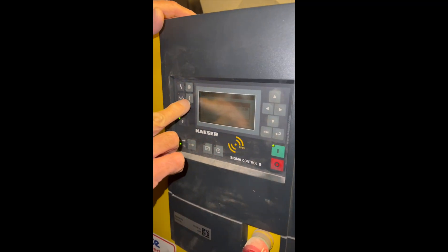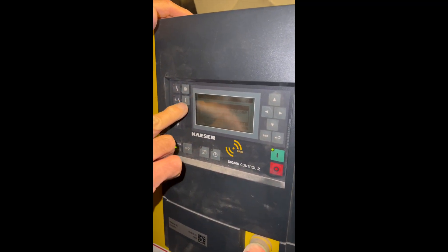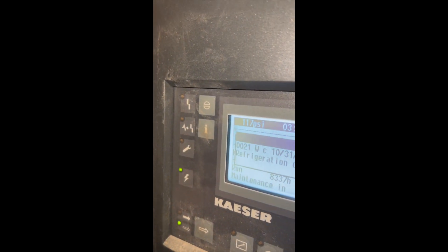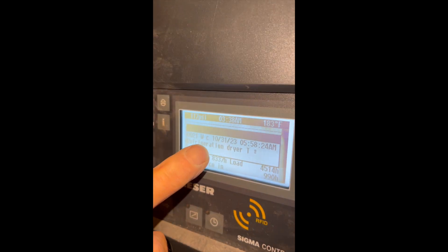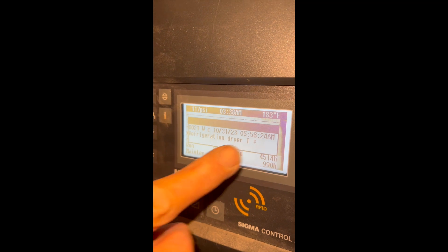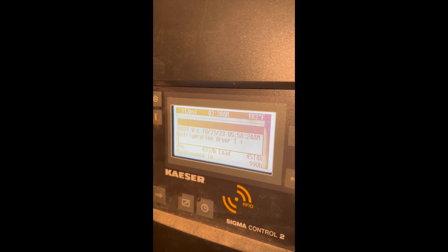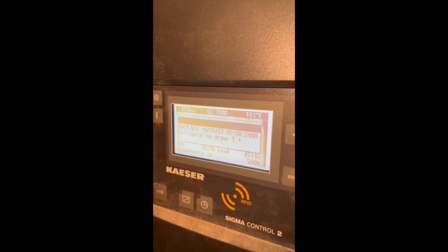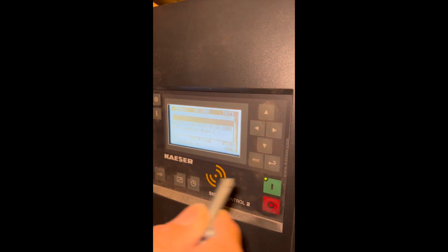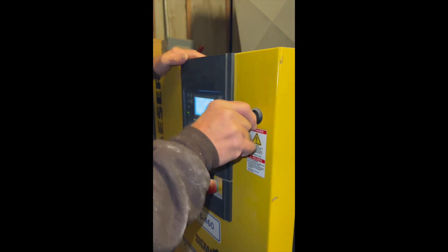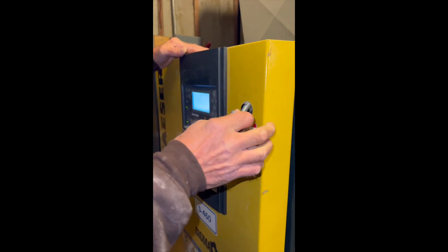So what I'll do to make sure, if you want to, is this I button is information. So it says refrigeration dryer. That tells you that's what the problem is. So we're going to go into this lock right here, turn it counterclockwise and open the door.